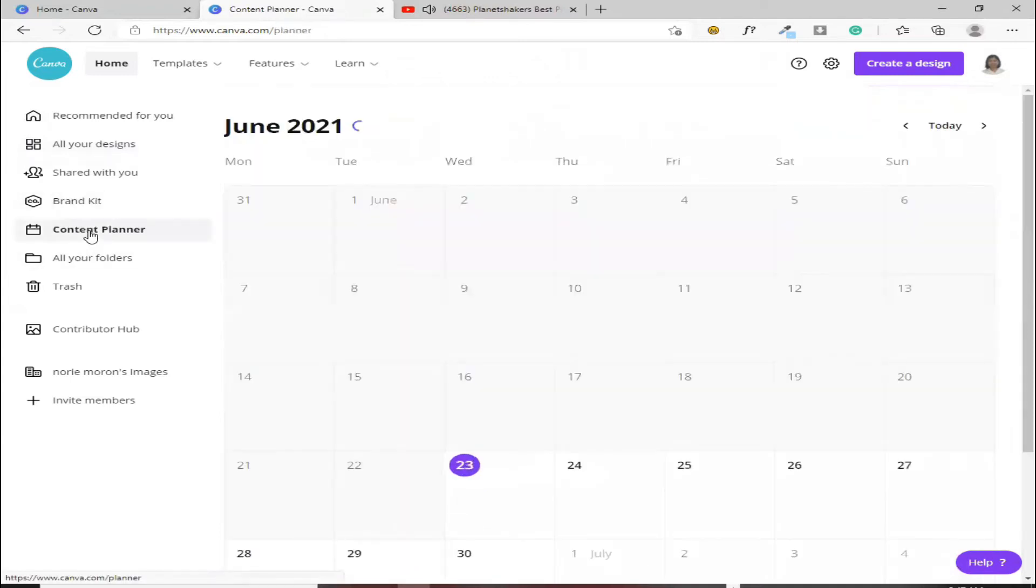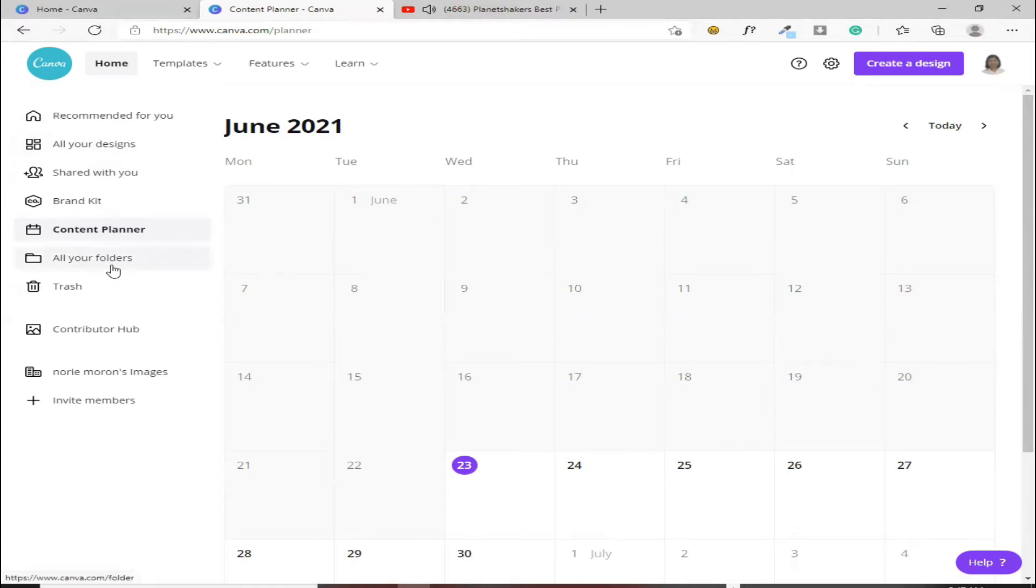Content planner. Ito yung planner ng Canva. Dito ka, pwede ka rin dito maglagay ng schedule mo. Diyan, sulapin lang dyan.